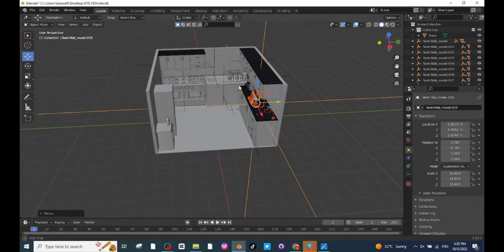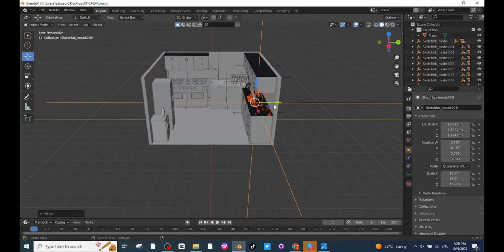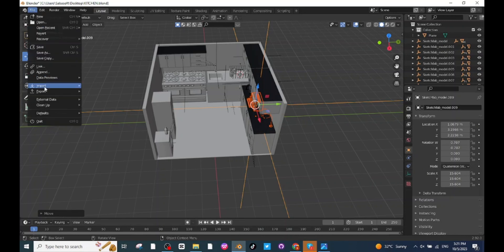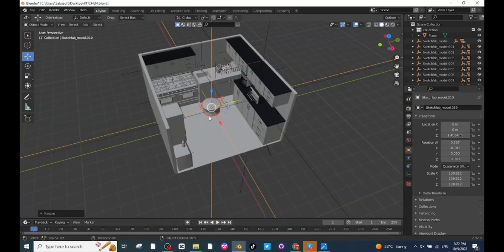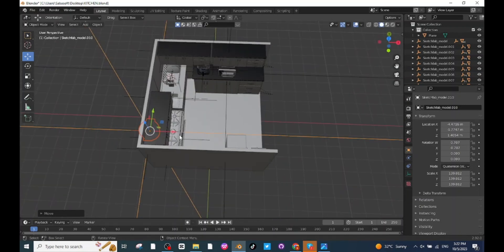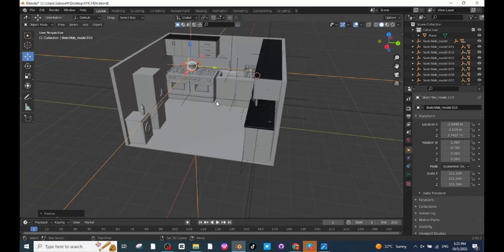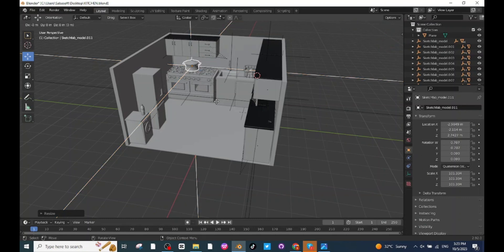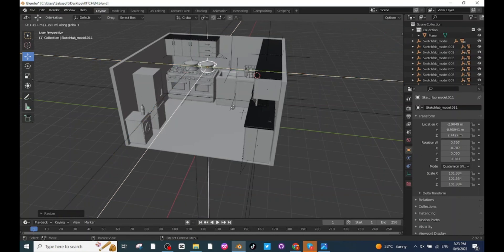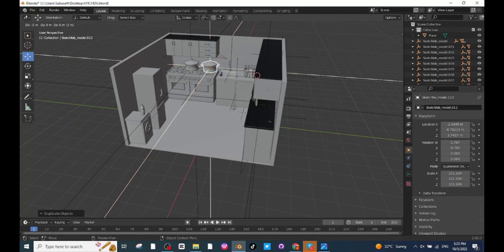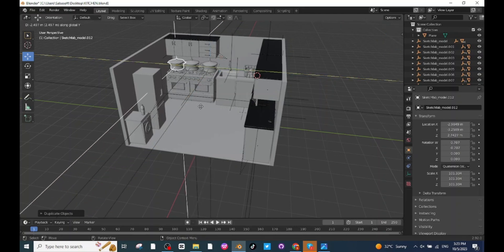Next, import a kitchen pot for cooking. After importing, move it onto the stove and adjust its position along the X, Y and Z axis. Press Shift+D to duplicate it, then press G then Y to move it along the Y axis. Once again press Shift+D to duplicate and press G then Y to move it along the Y axis.